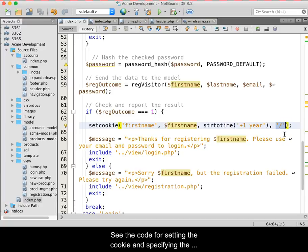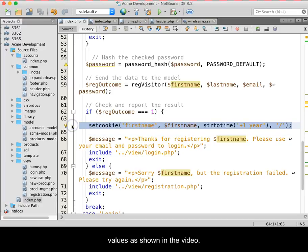See the code for setting the cookie and specifying the values as shown in the video.